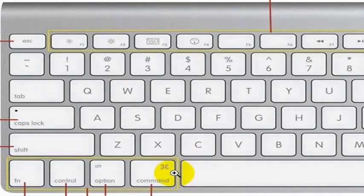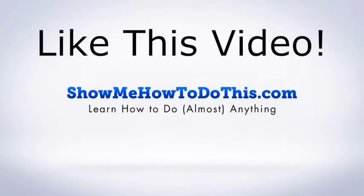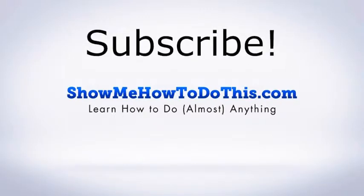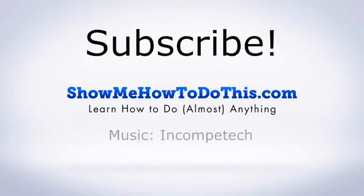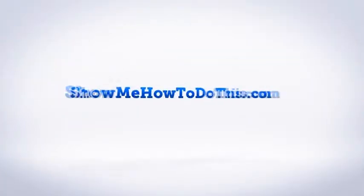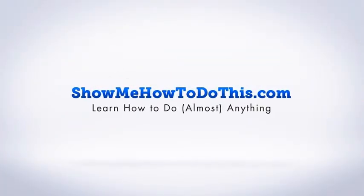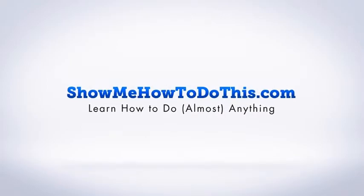That's how you take a screenshot on a Mac. If you liked this video, please give it a thumbs up below. Be sure to subscribe as we have more helpful videos almost every day. If you have any questions we can answer for you, please visit us at showmehowtodothis.com.